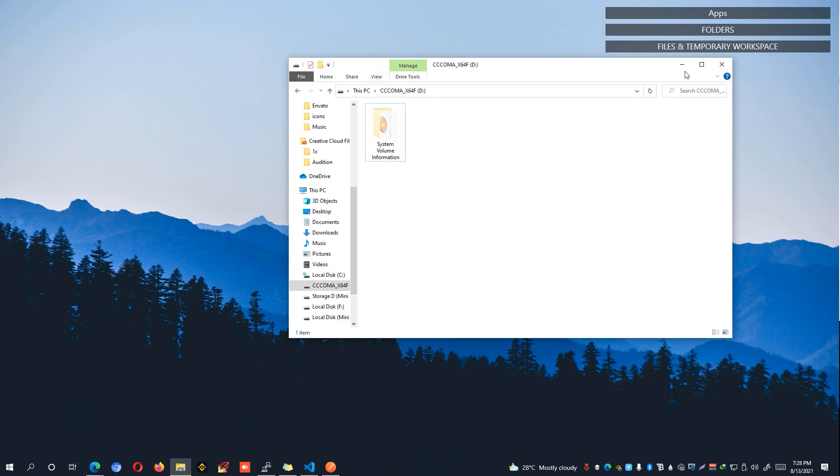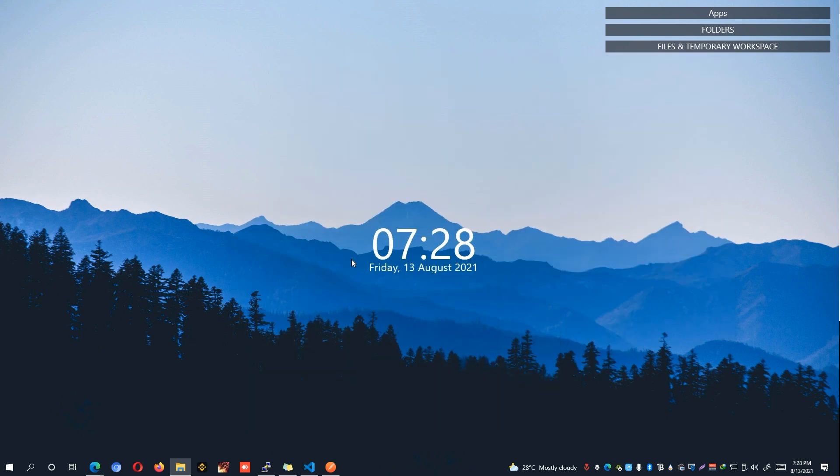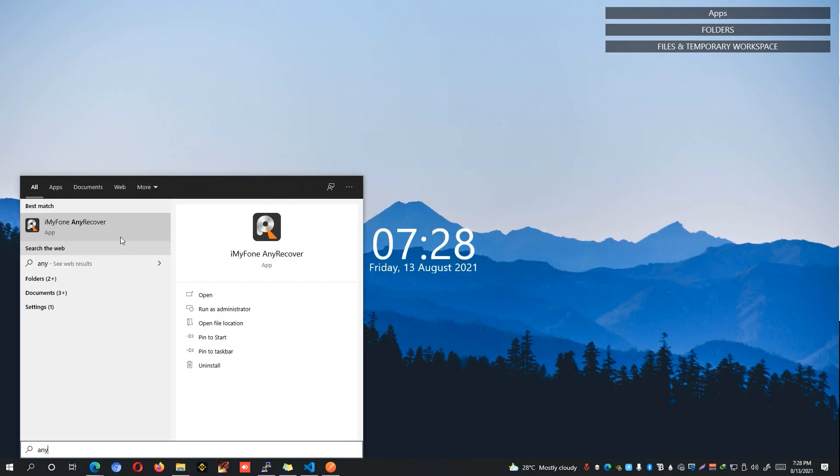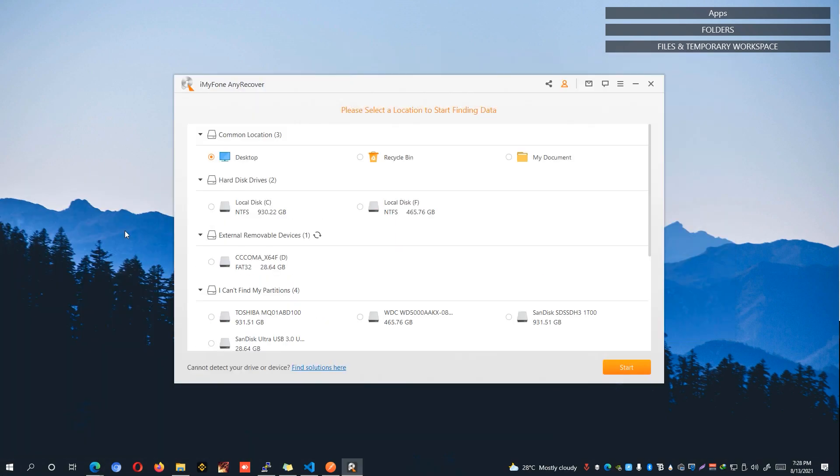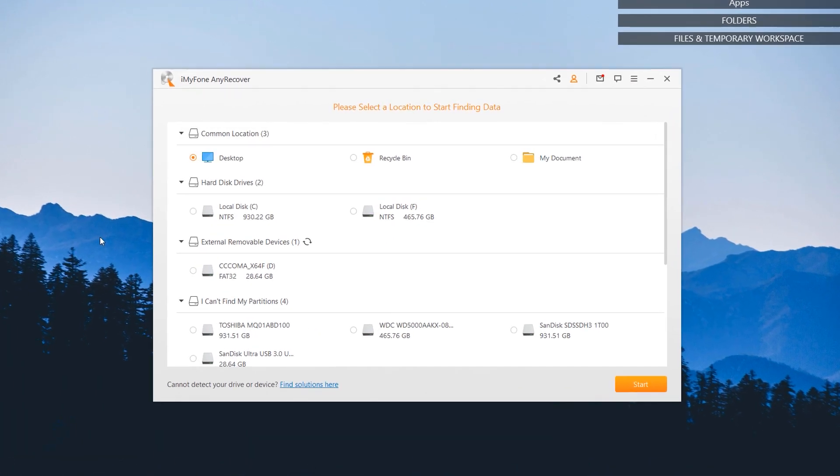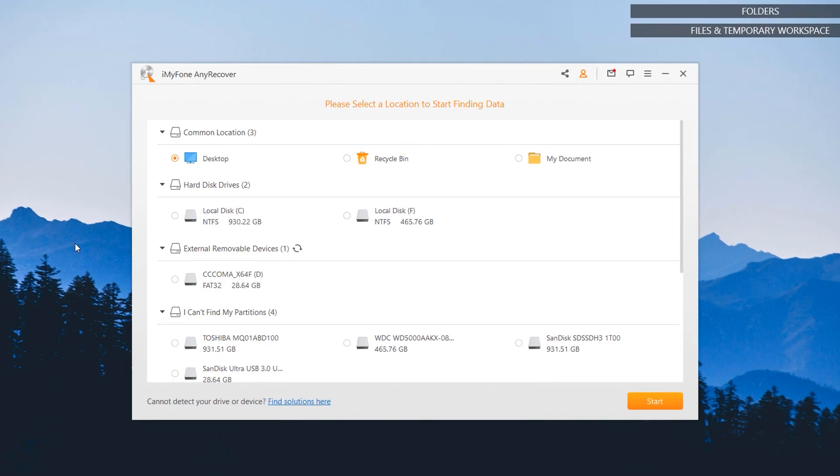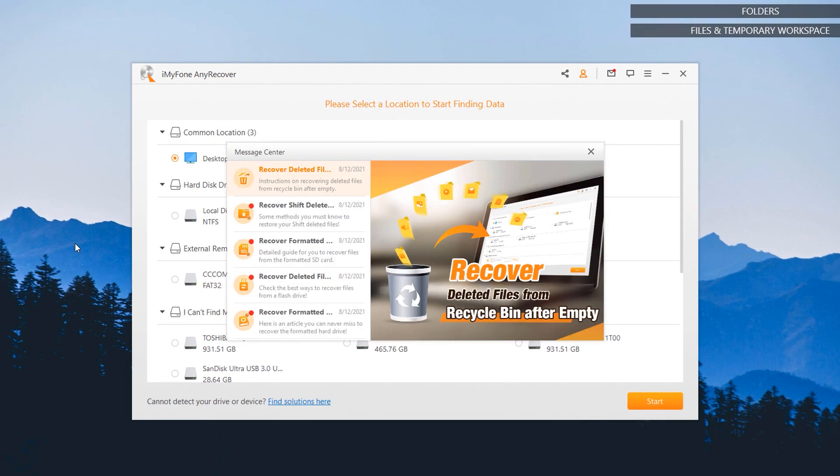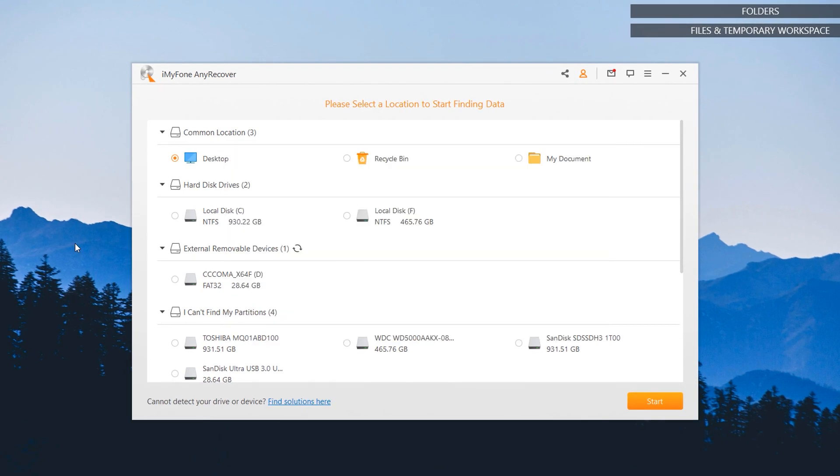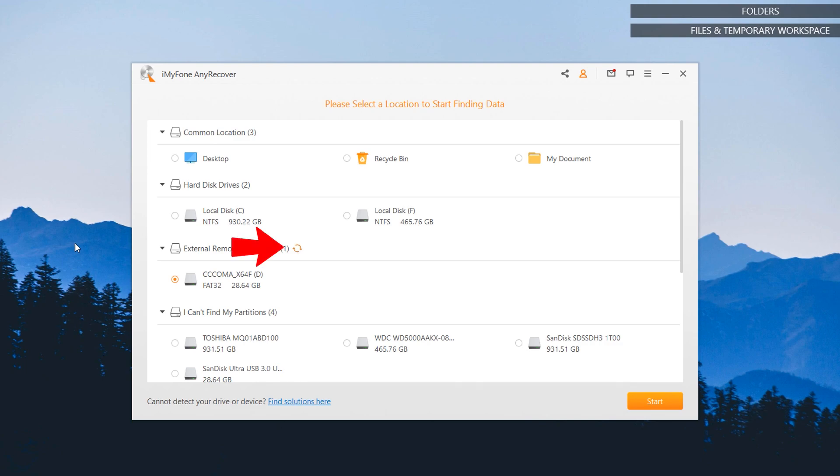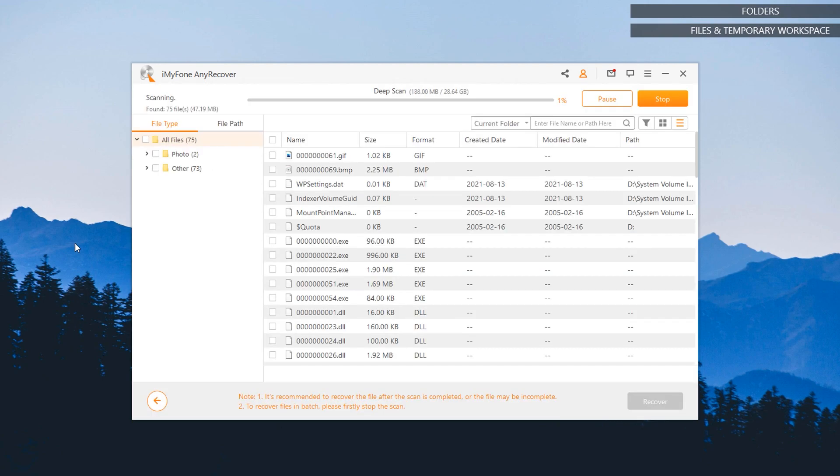Now, let's open up the AnyRecover tool. Once installed, you'll be shown with this kind of interface. I'll be looking at the storage device from the external removable devices. As you can see here, this is the 28GB flash drive right here. So I'm just going to check this one. If you cannot see your storage device, you can simply click on the refresh button right here. Once you are able to locate which storage device you're going to recover, click on the start button.